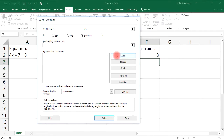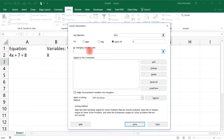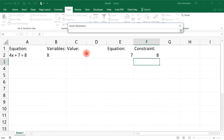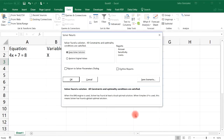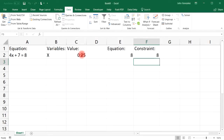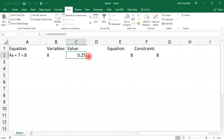If you have a system of equations, you'll use the Add button to add additional equations, but we only have one here. Next, in the By Changing Variable Cells section, click the button and select cell C2, which holds the value of x, then press Enter. Click Solve, press OK, and here is the answer: x equals 0.25.